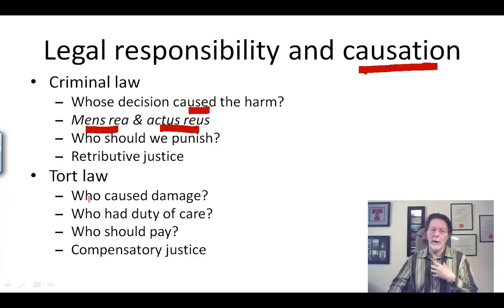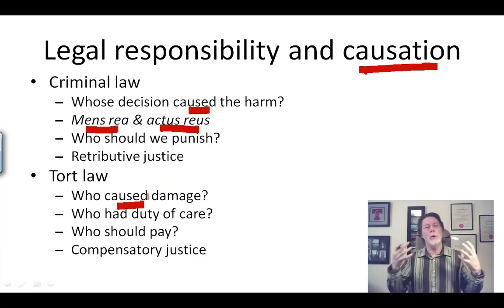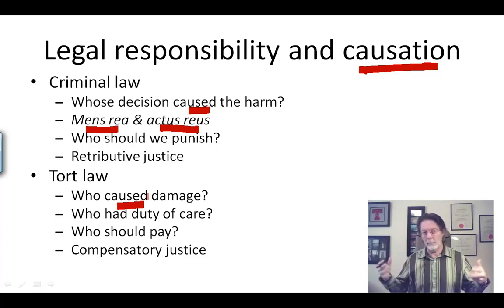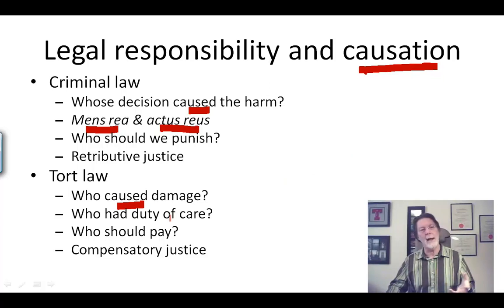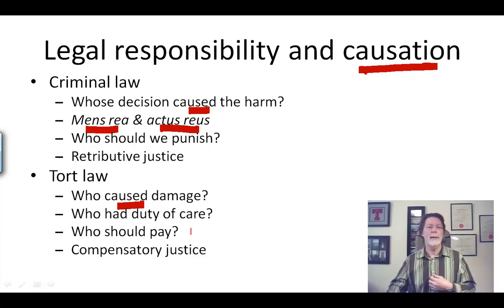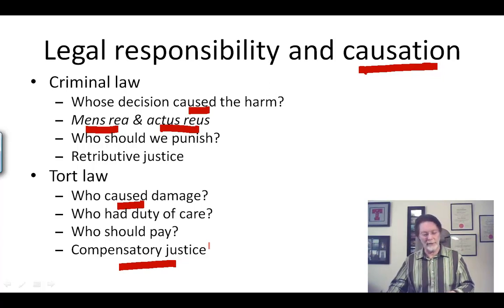In the tort law, we ask questions like who caused the damage. We have to determine which of the parties who could be sued is the one who actually caused the damage, and we also worry about who had the duty of care — equivalent to worrying about who had the guilty mind, who violated their duty of care — and then we determine who should pay, which corresponds to the moral notion of compensatory justice.